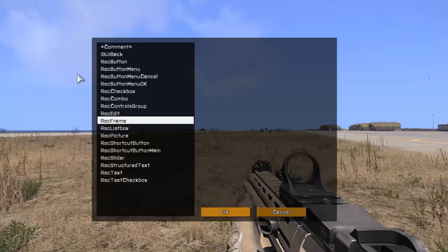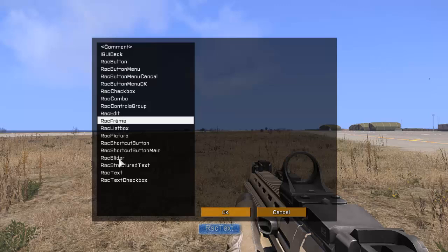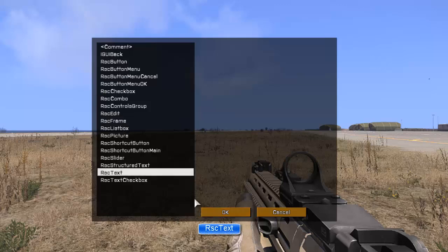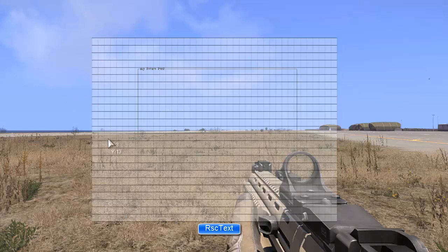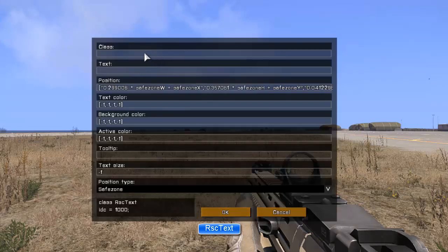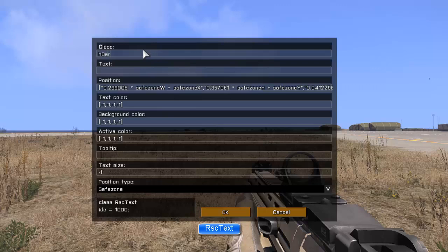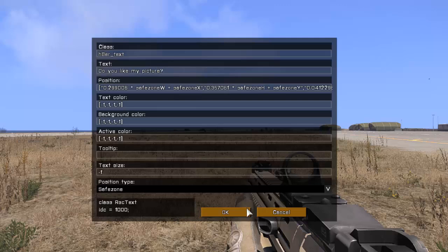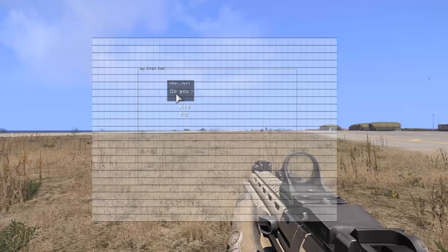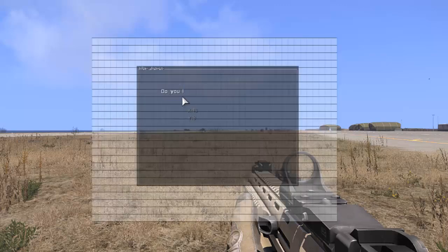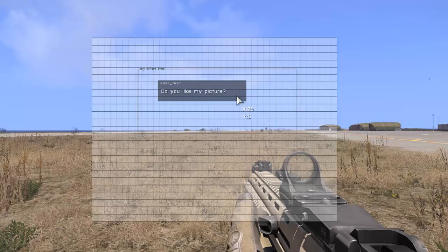Next, we're going to right-click again. Create RSC text. Click OK. Mouse around. Try and find it. Right-click. I'm going to call this one hater_text. And in the text, I'm going to say, do you like my picture. Because in this dialogue, we're going to display a picture as well. Click OK. And like before, we'll just resize it so it looks nice.